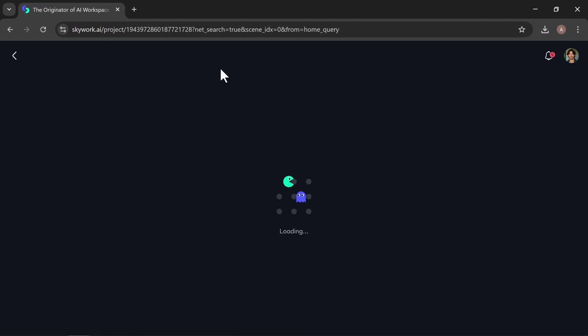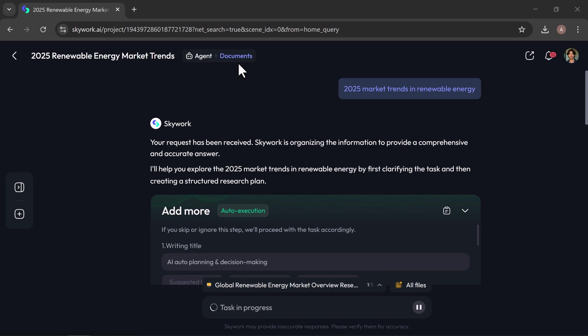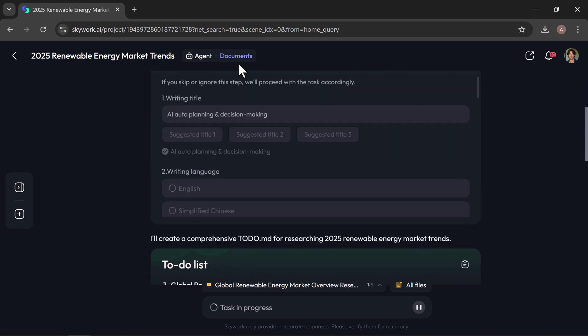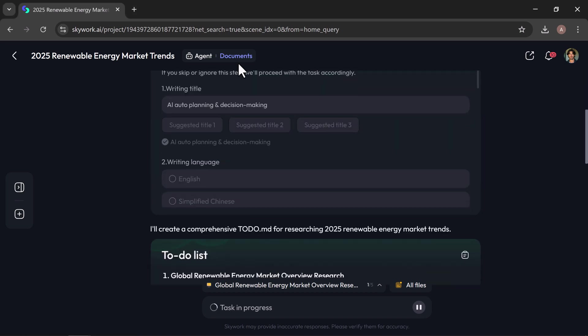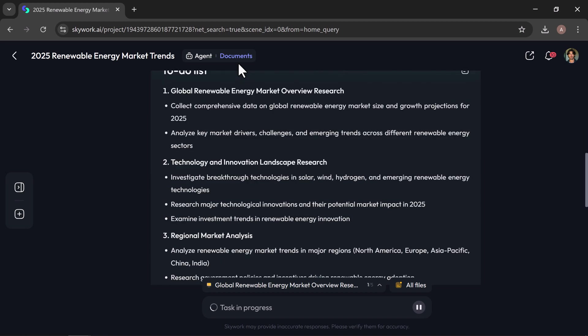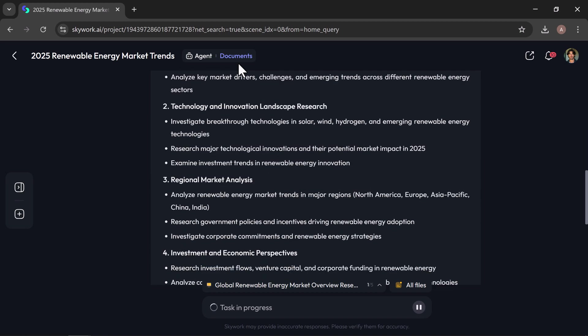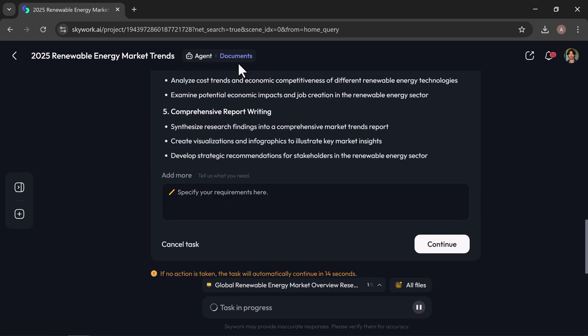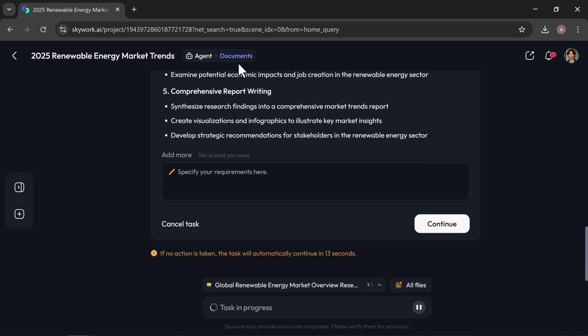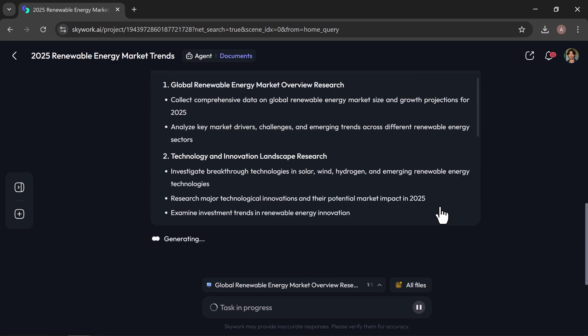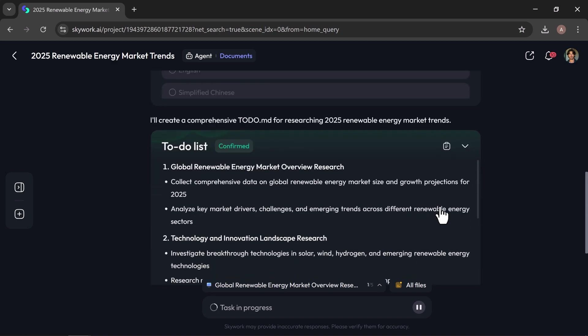Once you hit generate, SkyWork gets started on your request. In a few moments, it might ask you some quick follow-up questions called clarification card, which helps refine user intent by auto-generating multiple choice and fill in the blank questions after a prompt, ensuring the AI fully understands what the user needs. You can either fill these in yourself or let SkyWork handle them automatically based on your prompt. After that, just click continue and SkyWork will start generating your content.